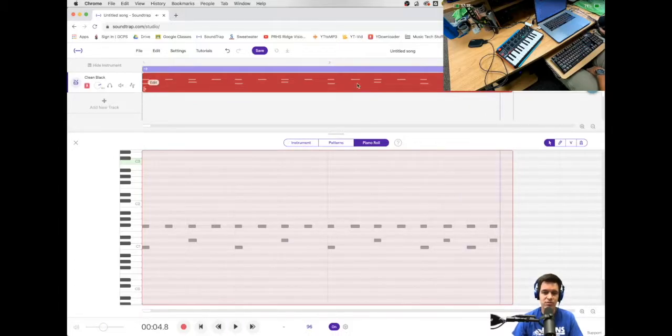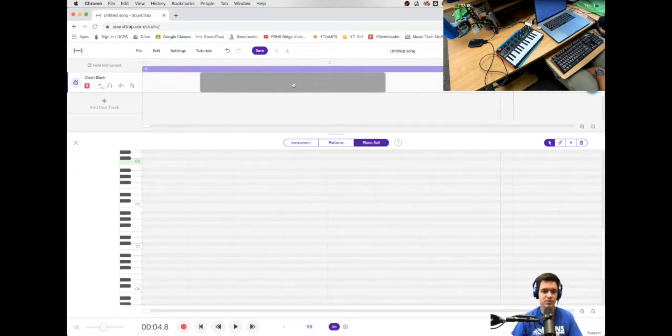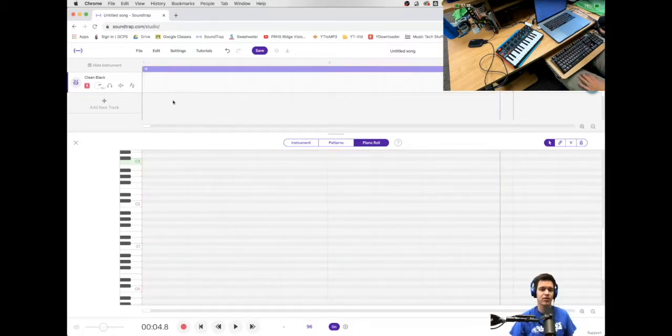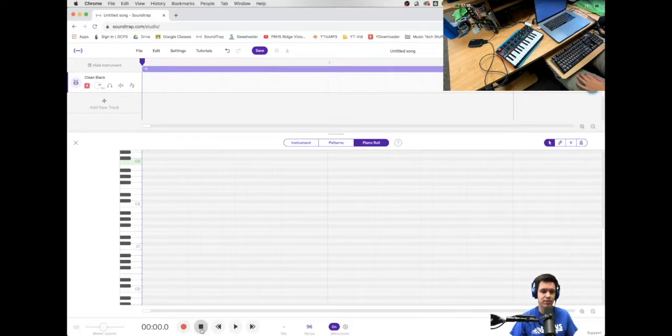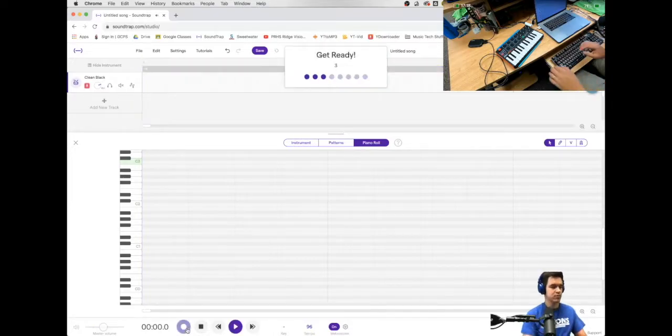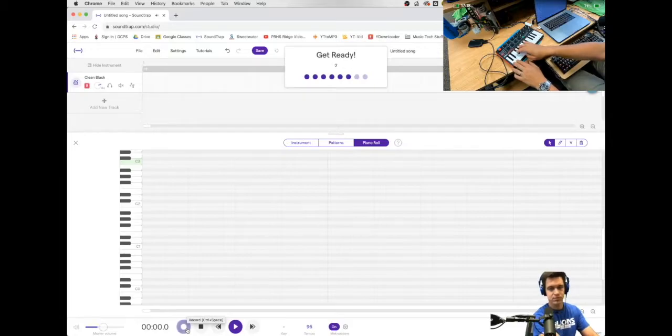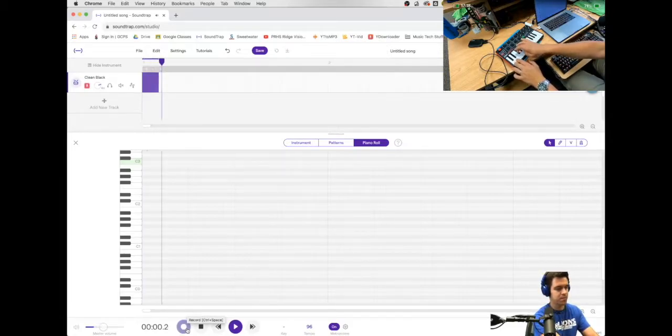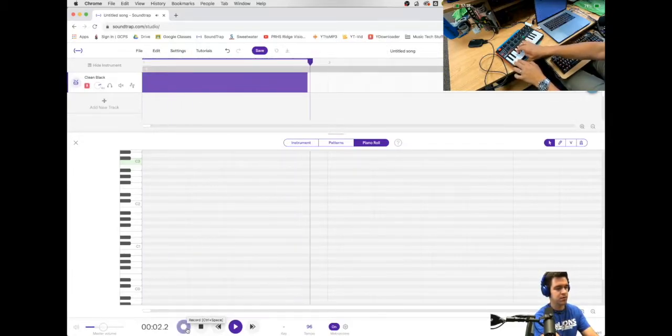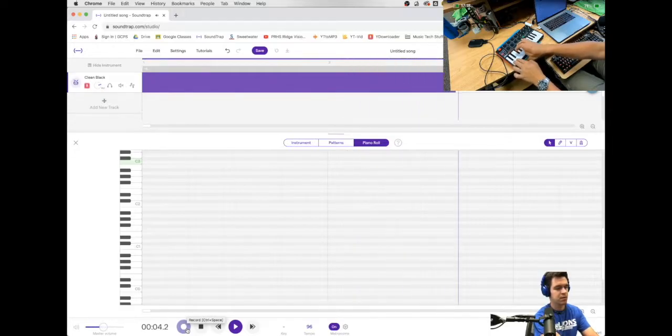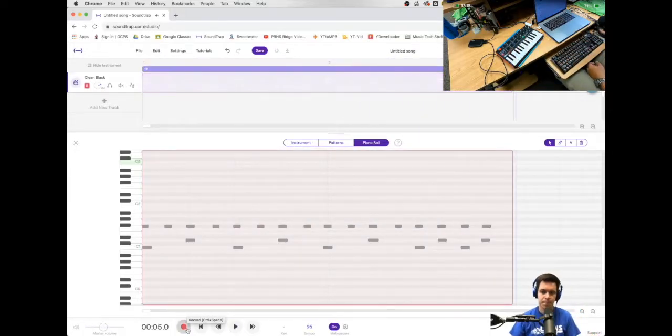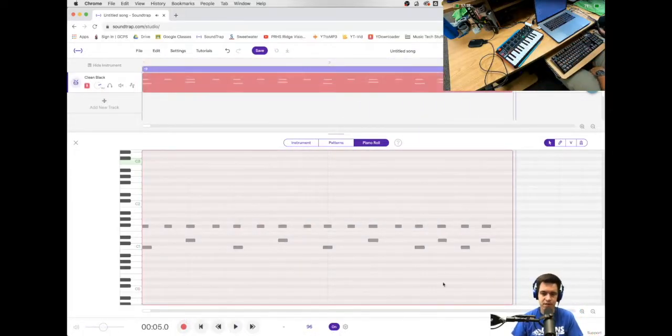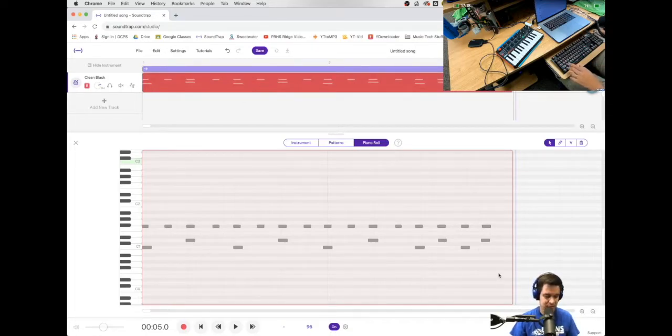So let's do that process again. But this time, let's do it on the piano keyboard. Here we go. And three, four, one, two, ready, go. Okay. Again, I'm going to, this time, I'm going to try to select all by going command A.